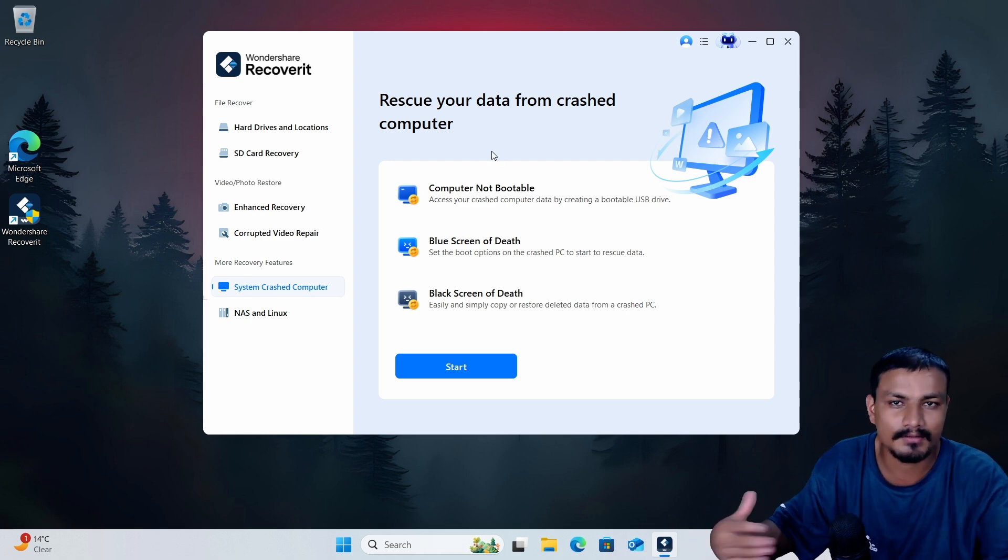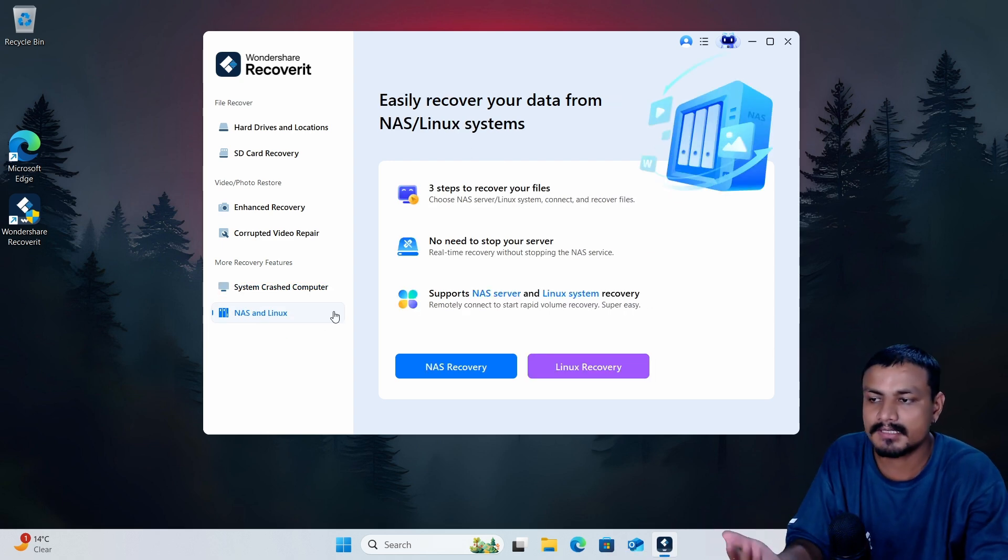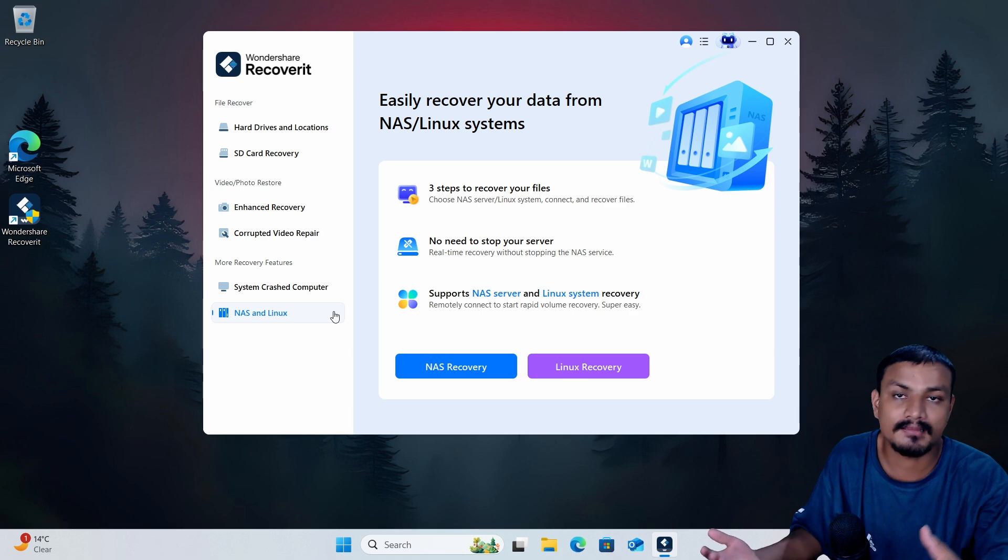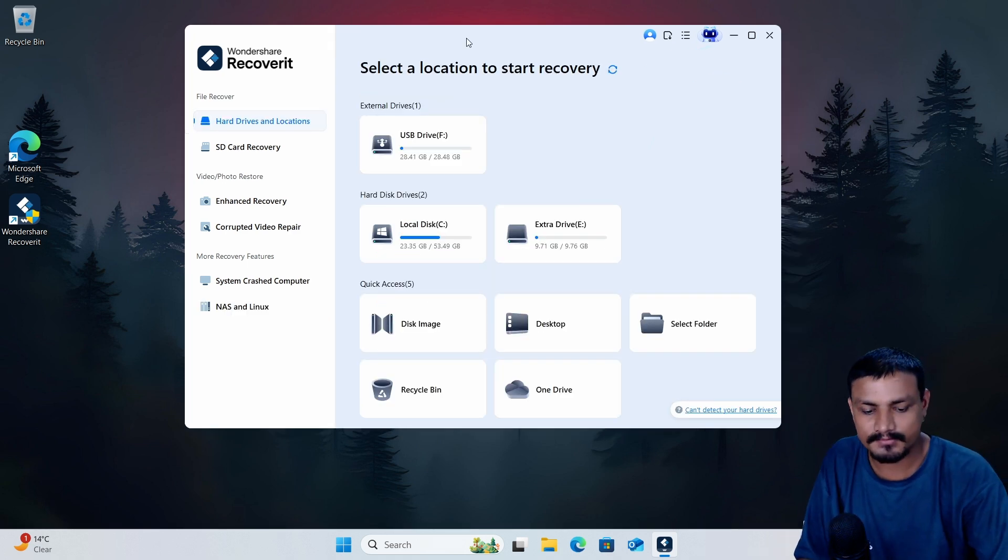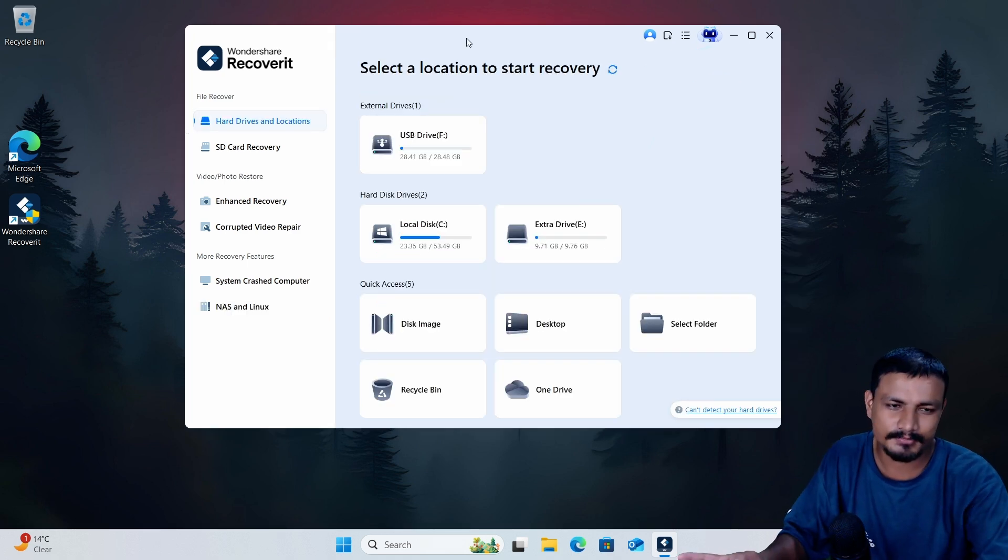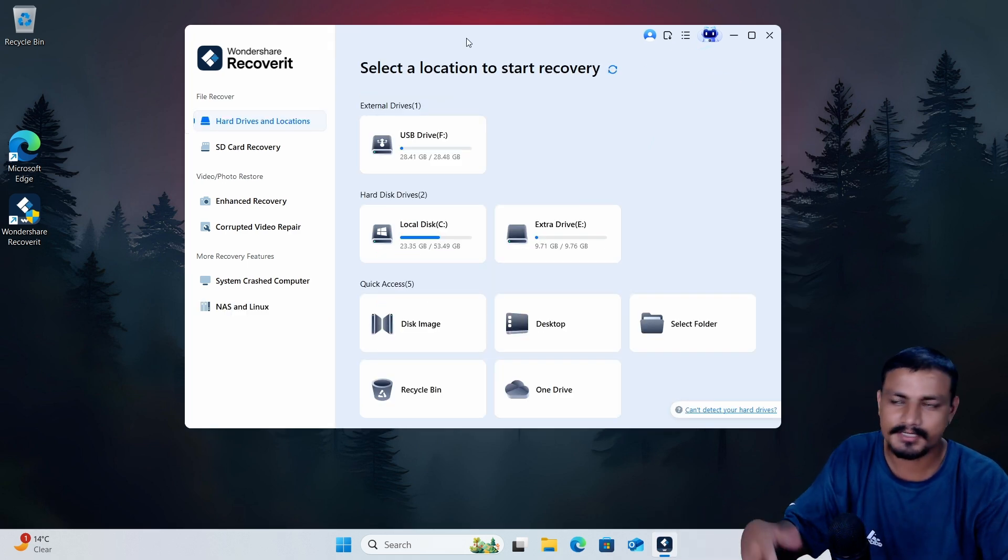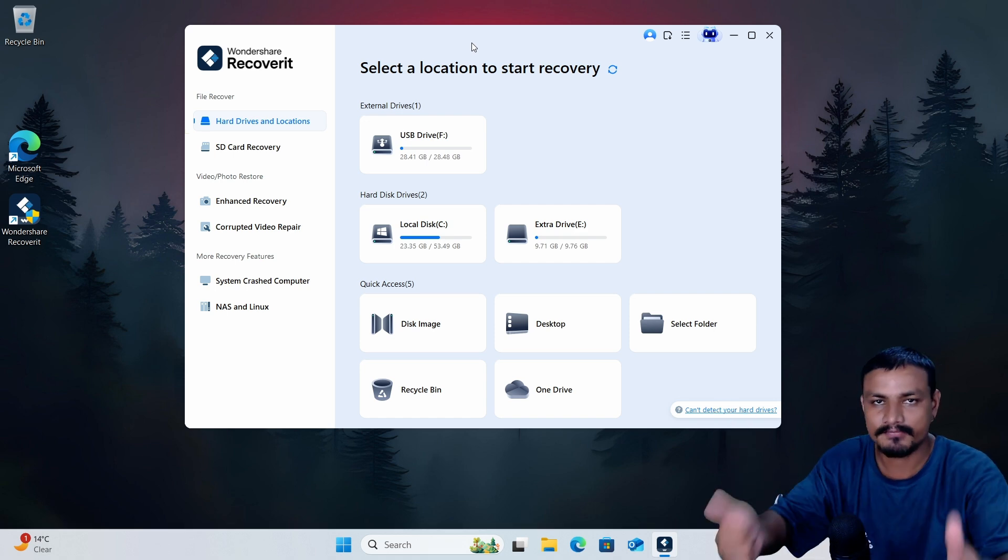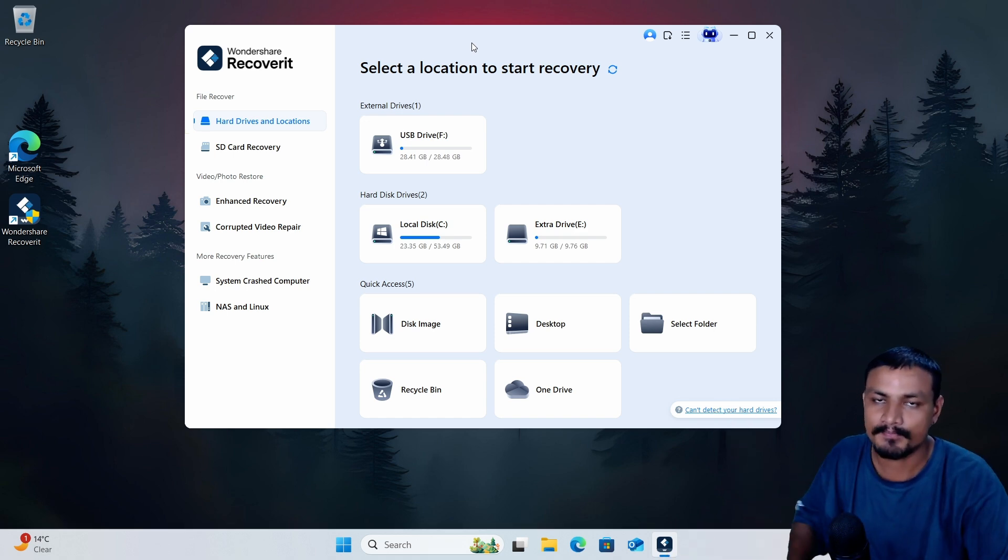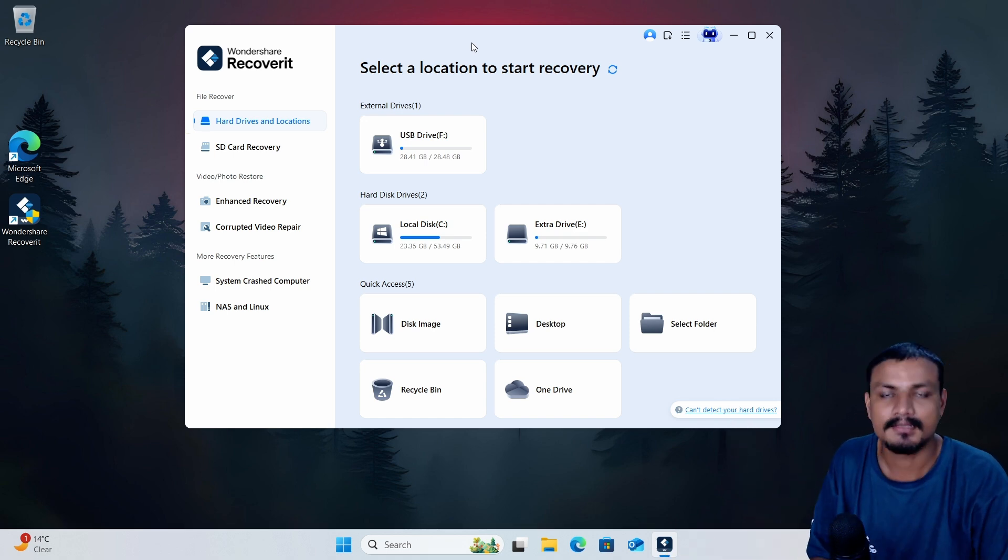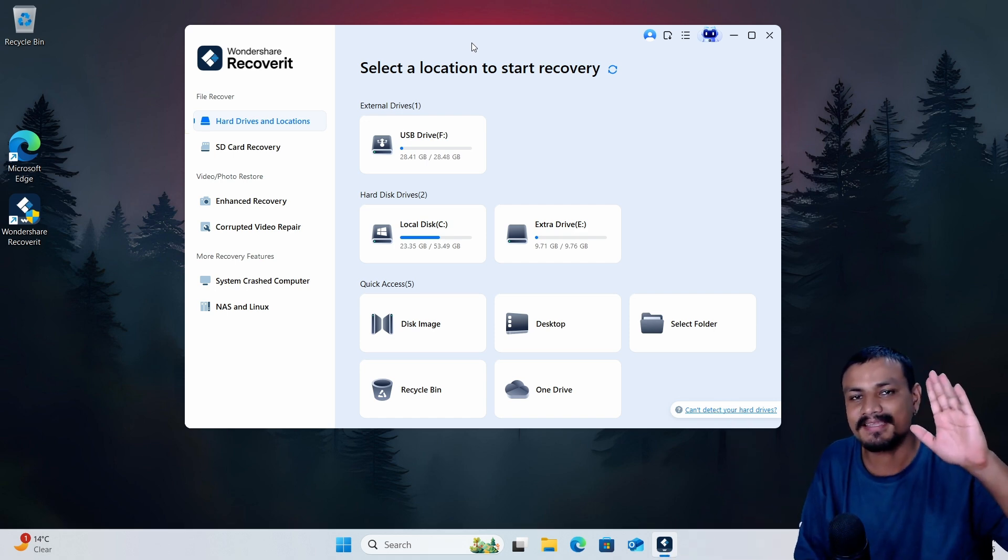And it also supports NAS and Linux recovery. And that's it for this one, hope you enjoyed it. I'll put link in the description for the software, you can go there and check this out and have fun recovering your data. That's it, I'll see you in the next one, take care of yourself and have fun, bye.